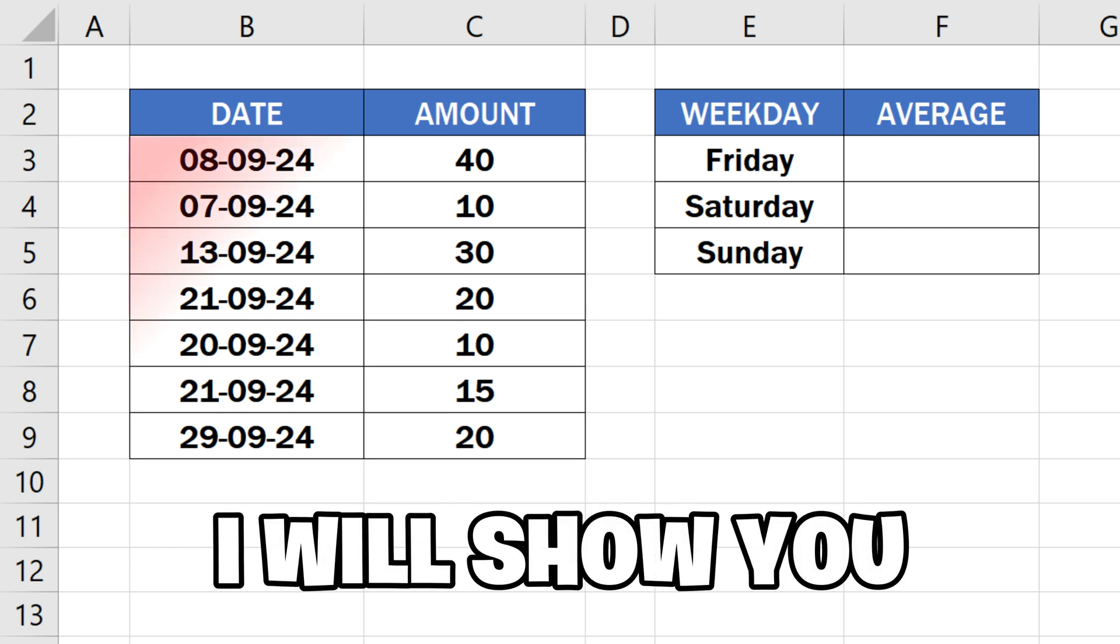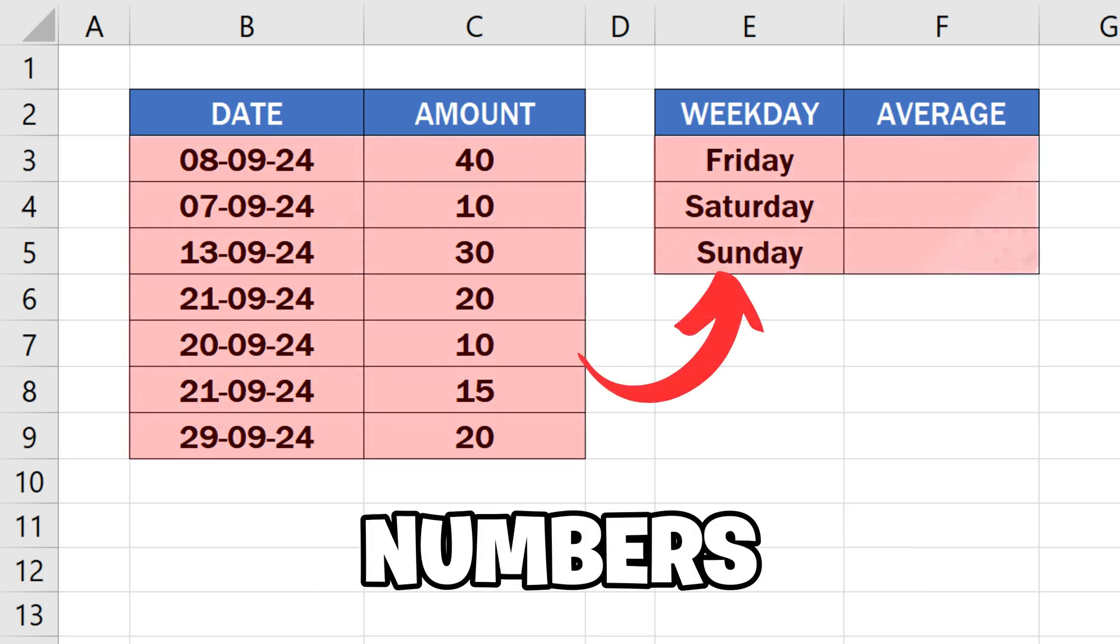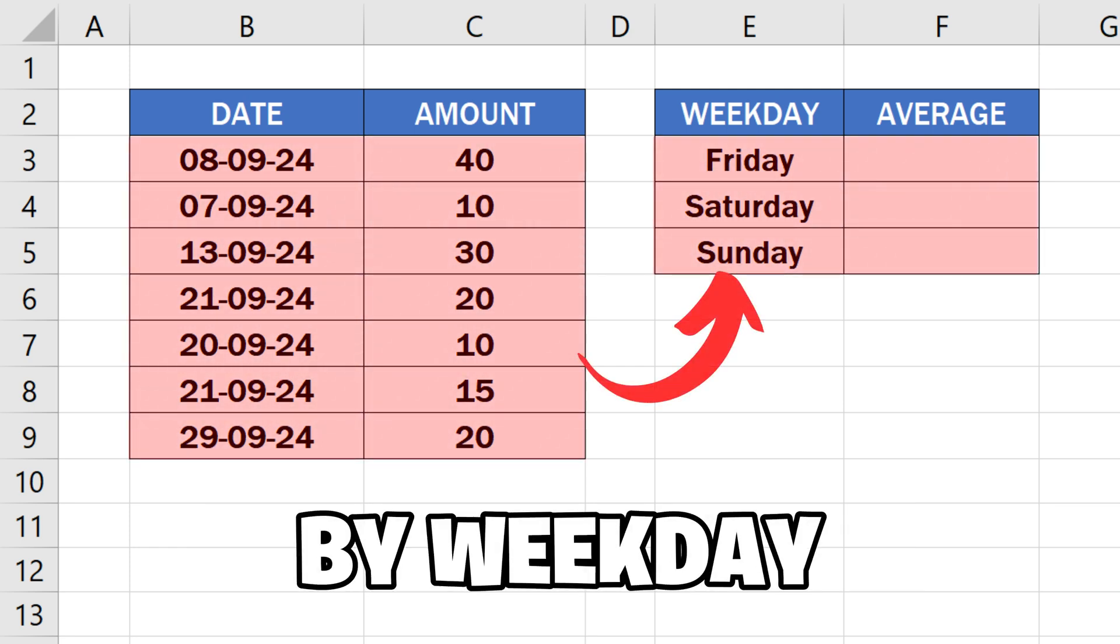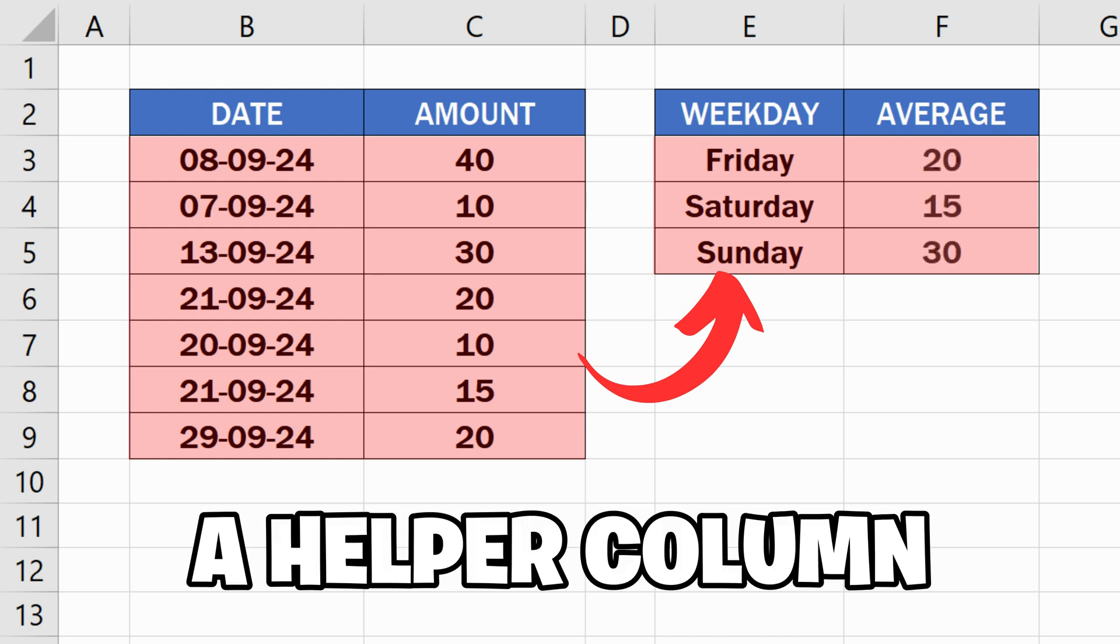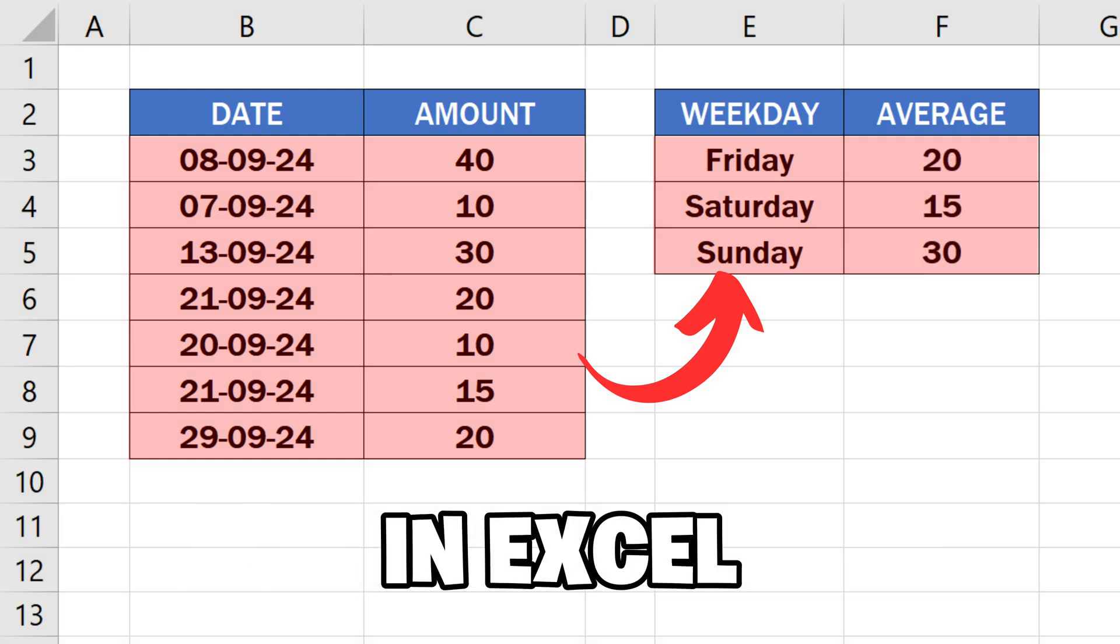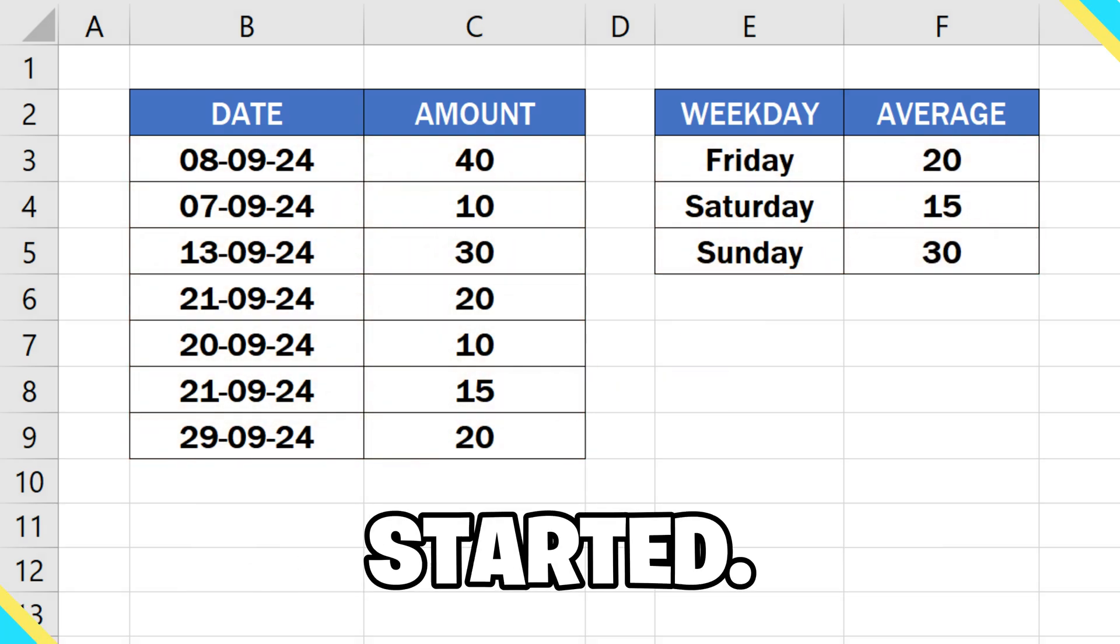In this video, I will show you how to average numbers by weekday with and without a helper column in Excel like this. So let's get started.